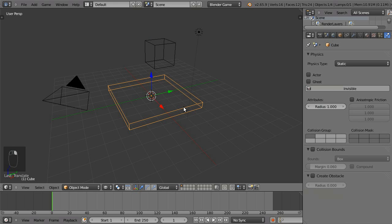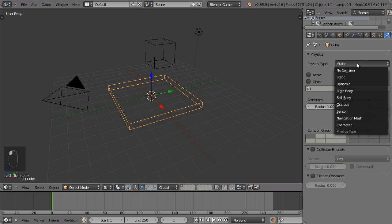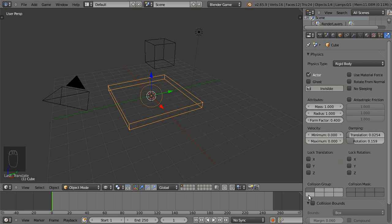And take the larger box, or let's call it a board. Change that to a rigid body and change its collision bounds to convex hull.